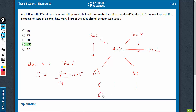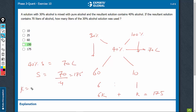The absolute quantities can be 6k and k. So 6k plus k equals the total, which is 175. Therefore, 7k equals 175, and k turns out to be 25.